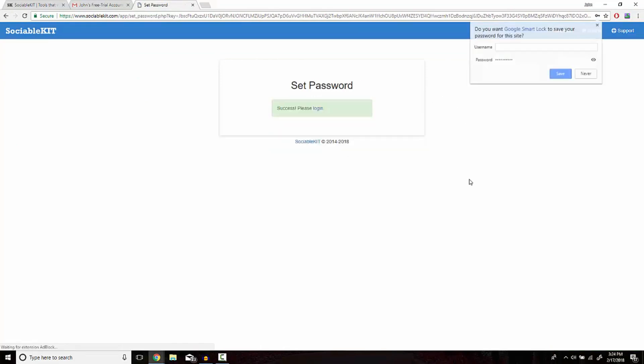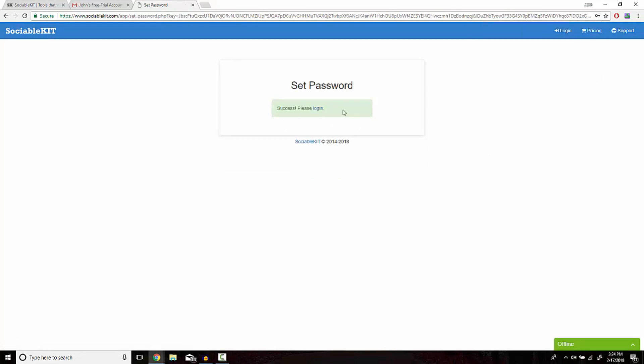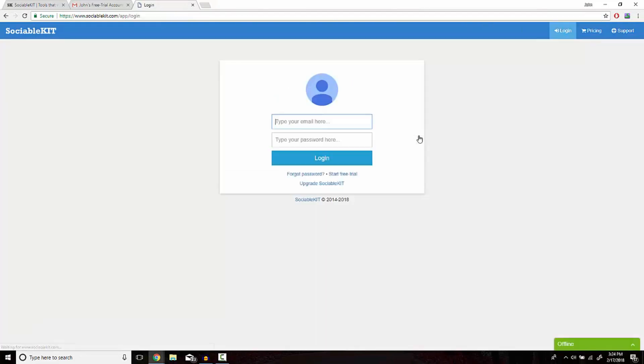And from here, your password has been created, and now you can easily log in from sociablekit.com.